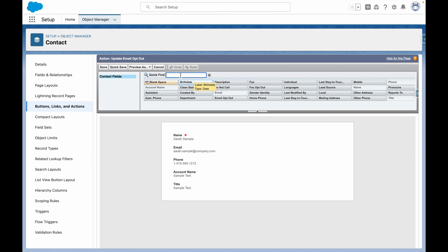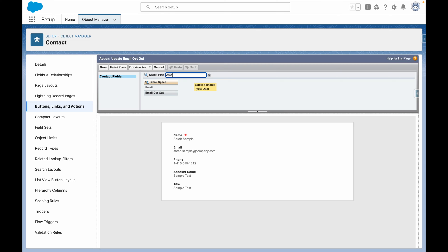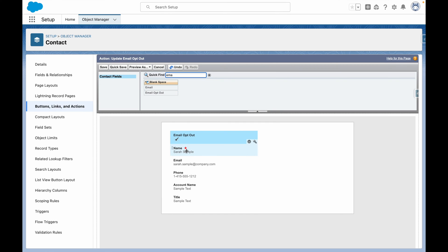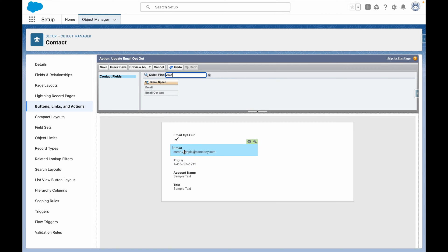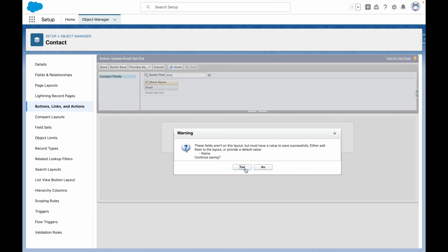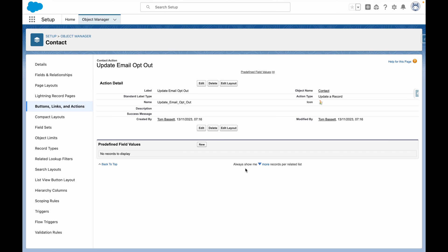From the layout, let's add Email Optout and remove the other fields. Now that that's done, let's save our changes.